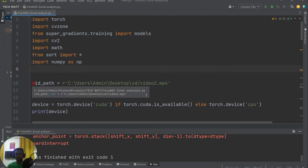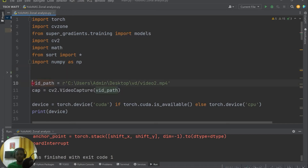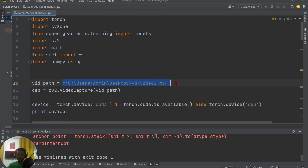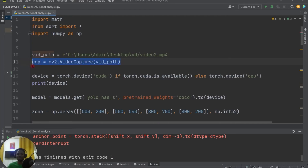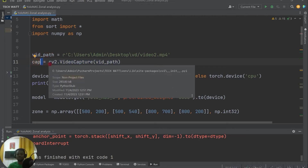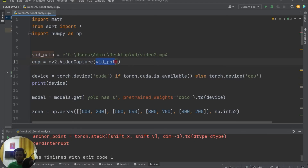After that we define our video path — the path to the particular video we want to use. I set video_path to a folder called 'vd' on my desktop. If you want to use this on your own video feed, just replace this path with your own. We then create a video capture object using OpenCV. To load a video you create a capture object similar to cv2.VideoCapture, passing the path to your video.